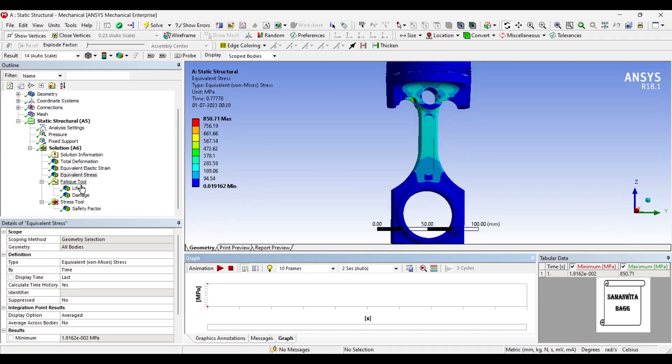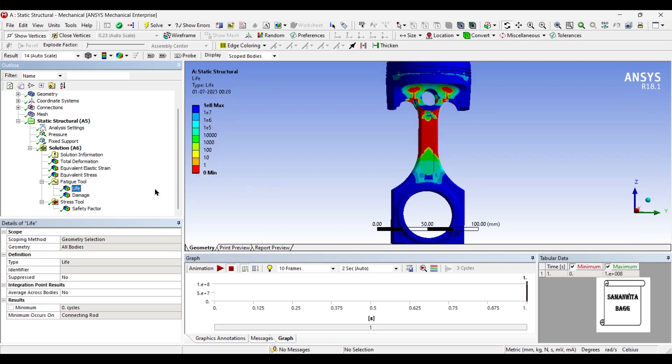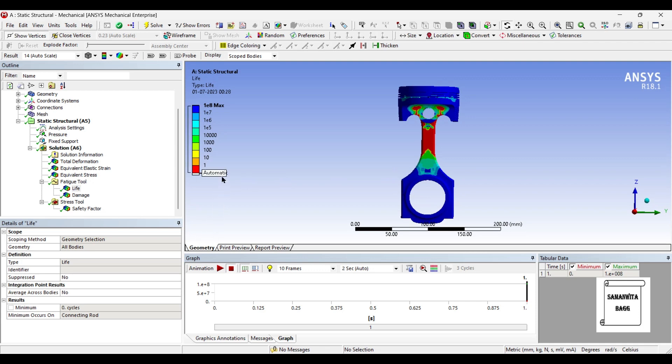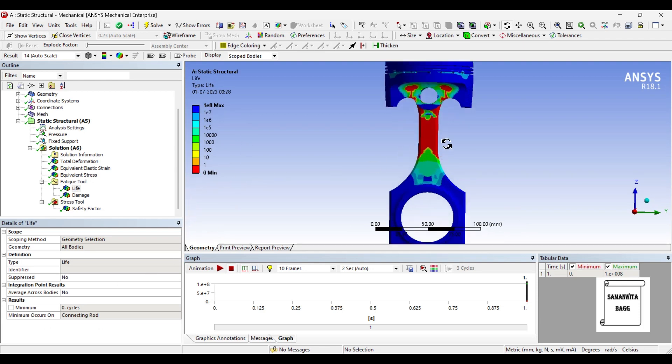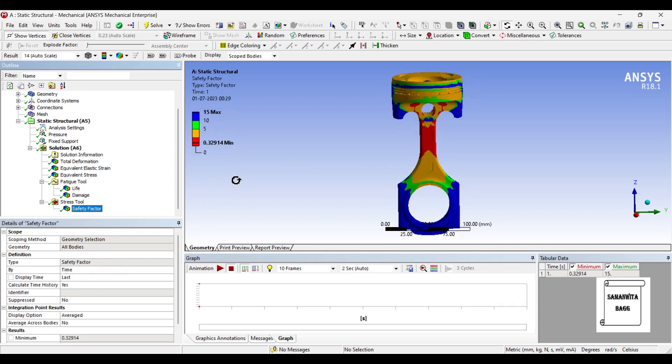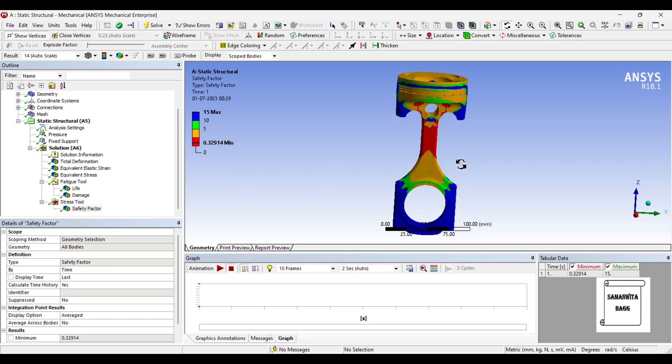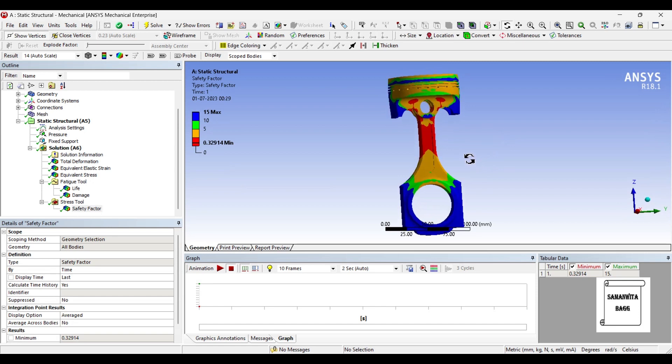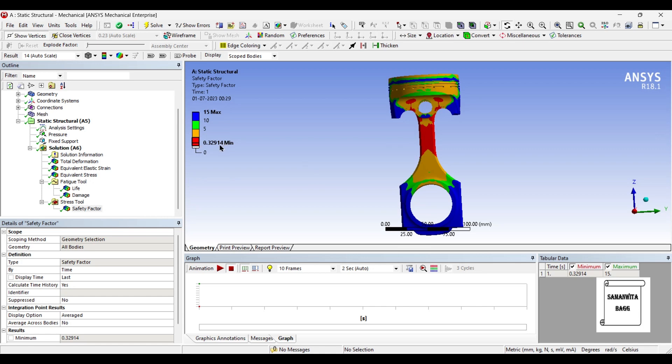Next, we will see what is the life of this piston assembly. It has maximum of 1 into 10 raised to 8 cycles but minimum value is 0, so there can be failure in these zones. When you click on damage you can see that the design life is 1 into 10 raised to 9 cycles. When you see the safety factor, your piston assembly is quite unsafe in certain zones where the value is 0.329 and quite safe in other areas where it is 15.